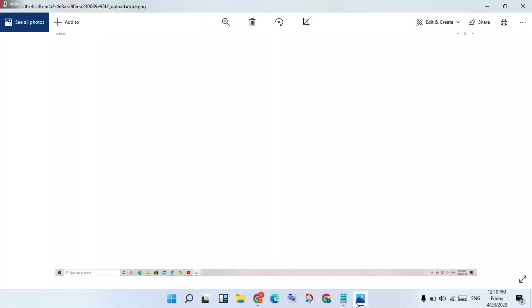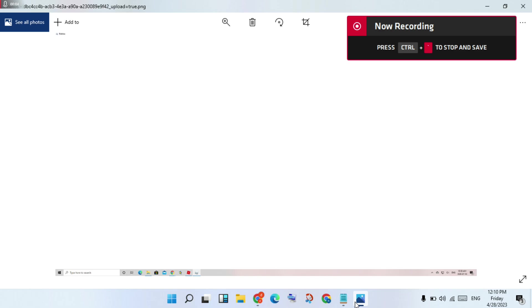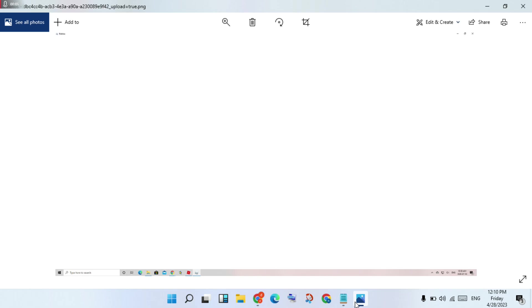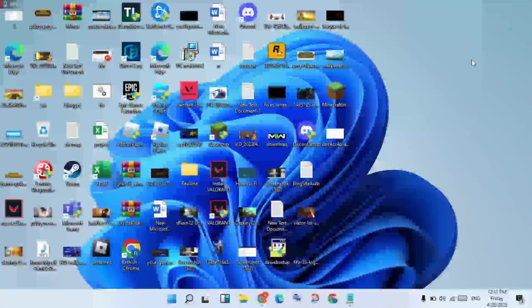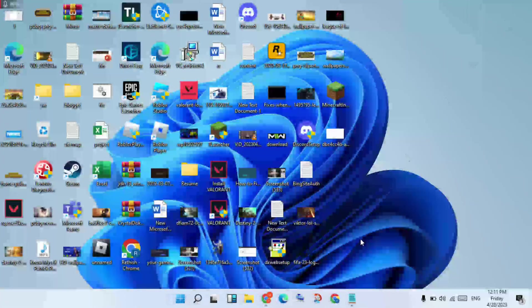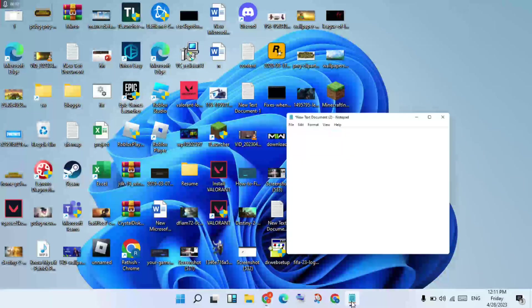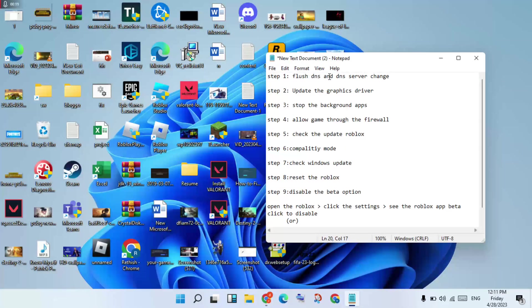Hello guys, welcome to my channel. How to fix Roblox over-screen error. This is the basic error. Step-by-step: go to the properties file, click then class DNS, under DNS server change.